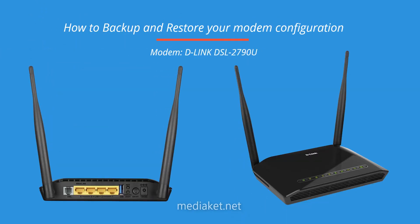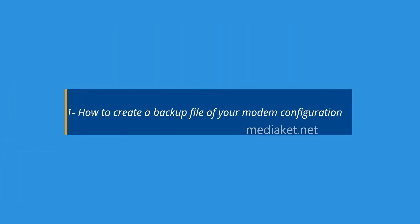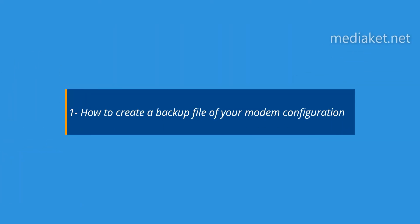Mediacut shows you how to backup and restore your modem configuration. The modem router is D-Link DSL 2790U. First part, how to create a backup file of your modem configuration.